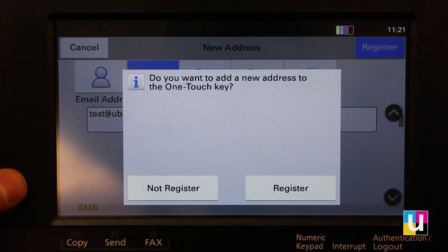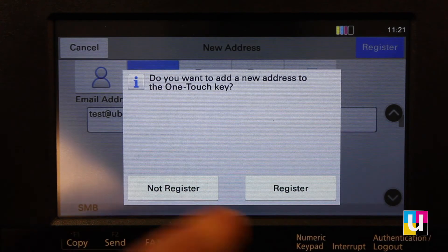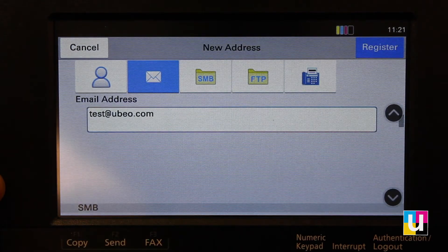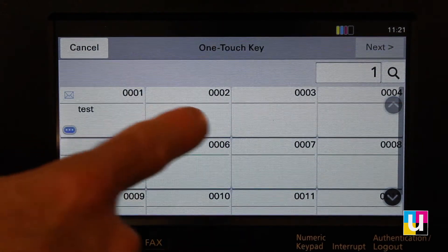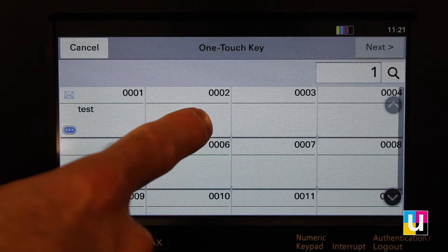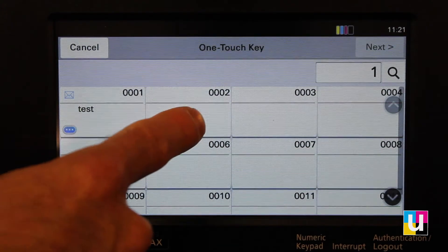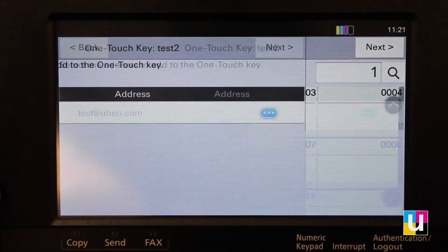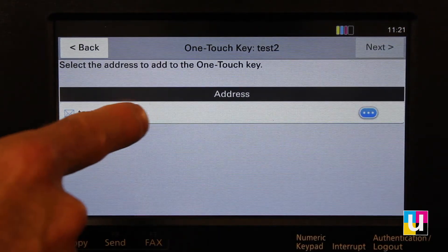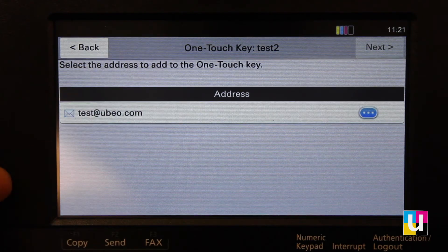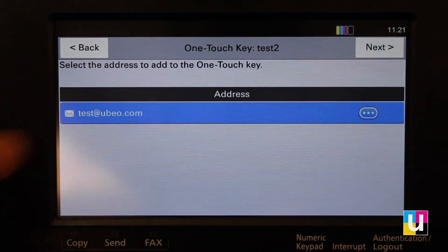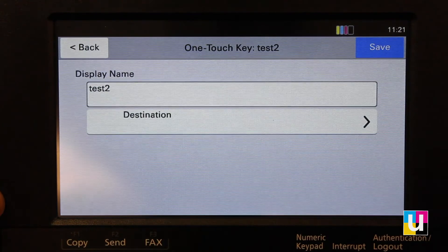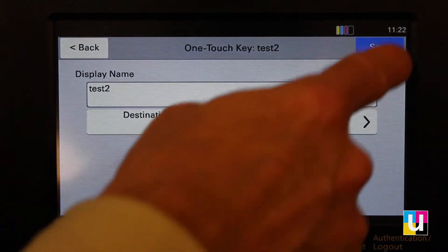Now it asks you if you would like to add to the one-touch. Click on Register. Choose the number that you would like for it to be, click Next, select the address, then Next and Save.